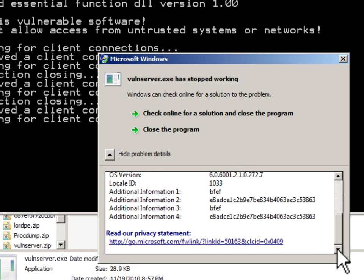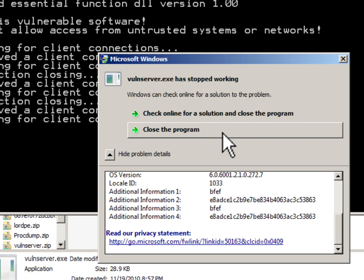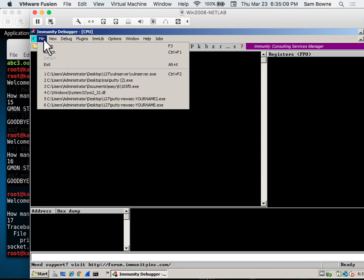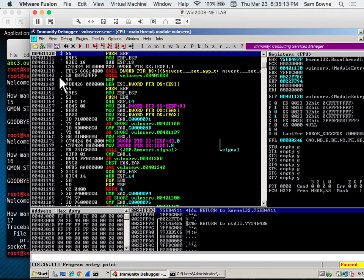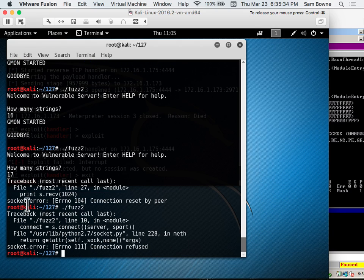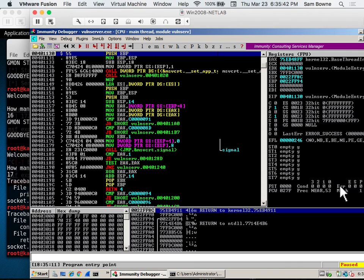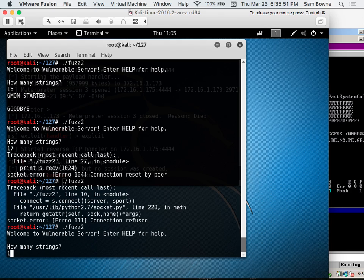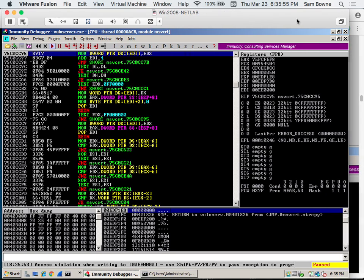Let's quit running it standalone and run it in Immunity Debugger. In some earlier versions of Immunity you had to close it and reattach every time; now it actually works to just reload the file, which is much handier. When you load something into the debugger it's paused — you have to run it. I forget that at least 30% of the time. So now let's run it and send 17 strings, since that's what made it crash.